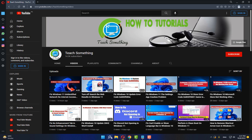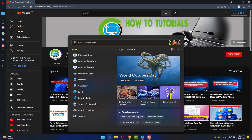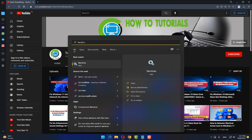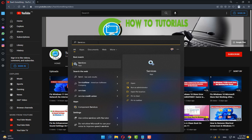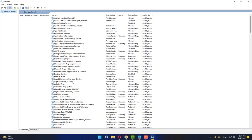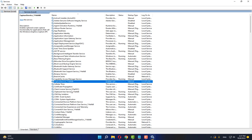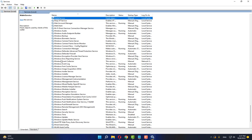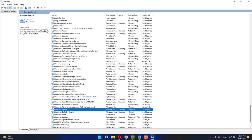For the second method, in the search box type 'services' and open Services in Windows. Find Windows Search in the list and open Windows Search.